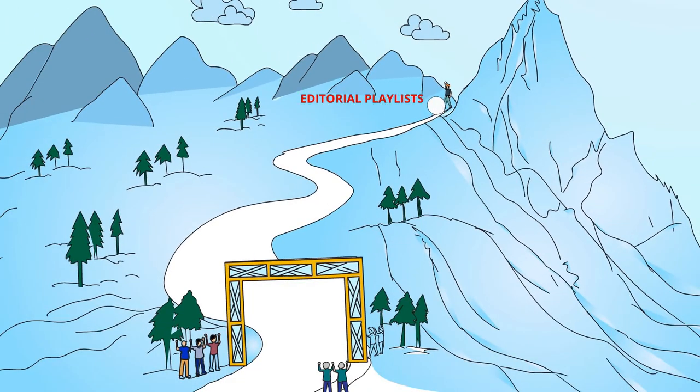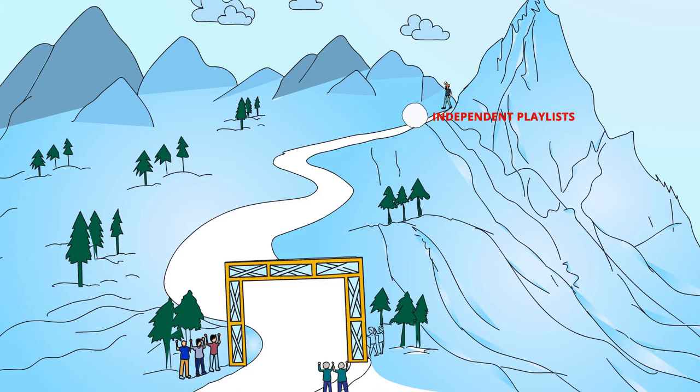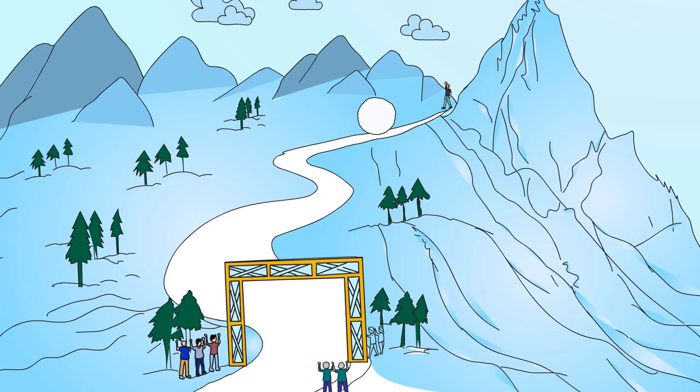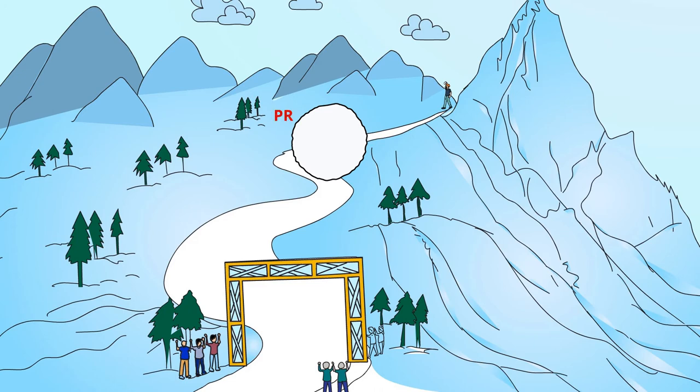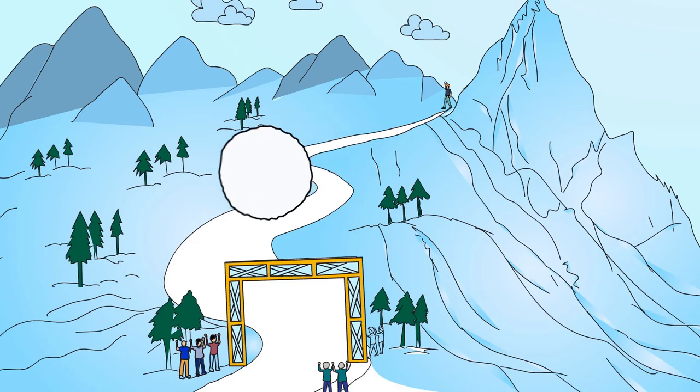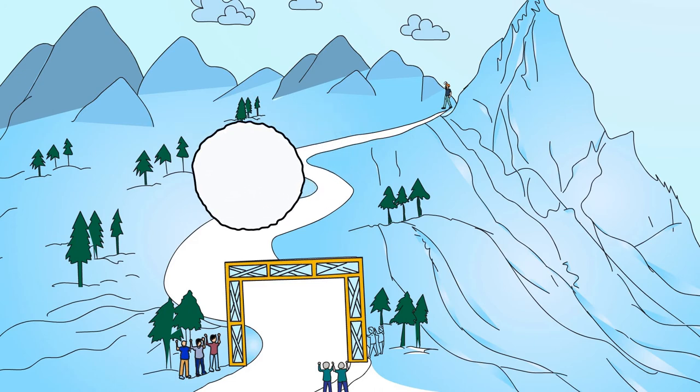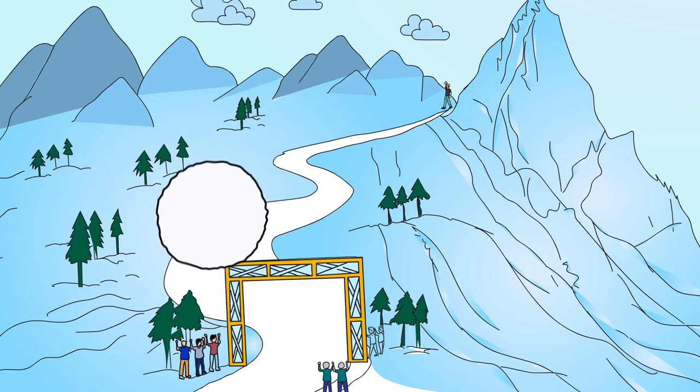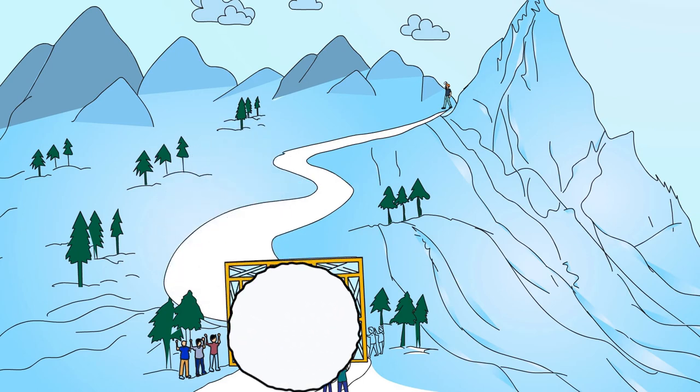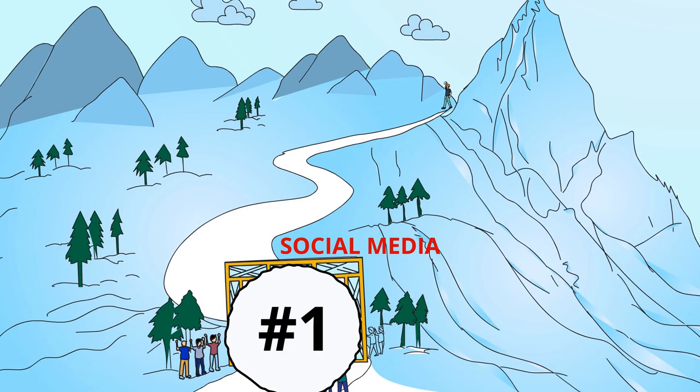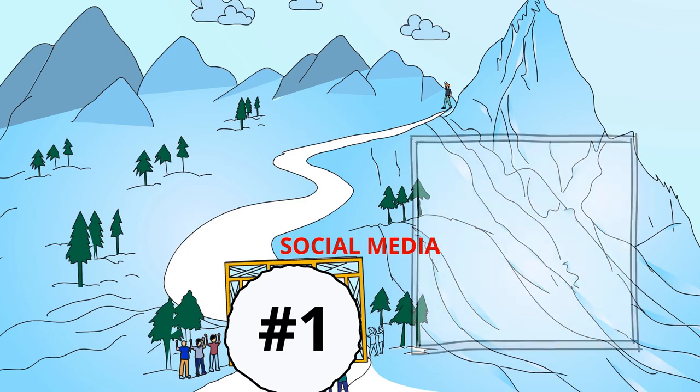Editorial playlists, Independent playlists, Label playlists, International radio, PR, Media, Organic fan growth, Social media.